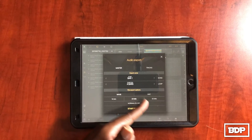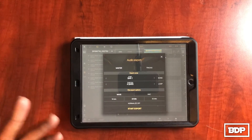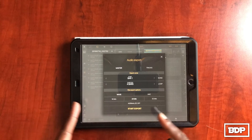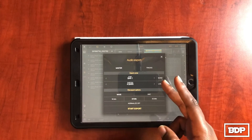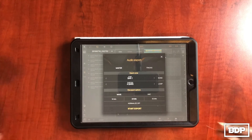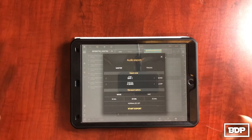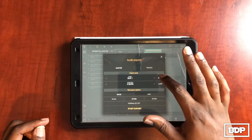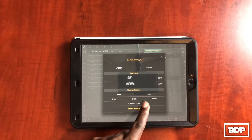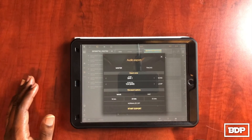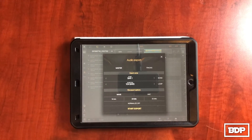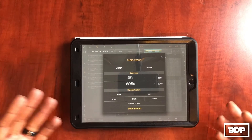If you just did a quick four or eight bar loop, you can actually export just the loop. But what we're going to do in this situation is export stems of the song. I'm going to select Song, and as you can see the duration turns to 104 bars. The next thing I do is keep it on WAV 24-bit and turn Normalize off, because I don't need it turning up sounds that are too low — I like it exactly how I mixed it.